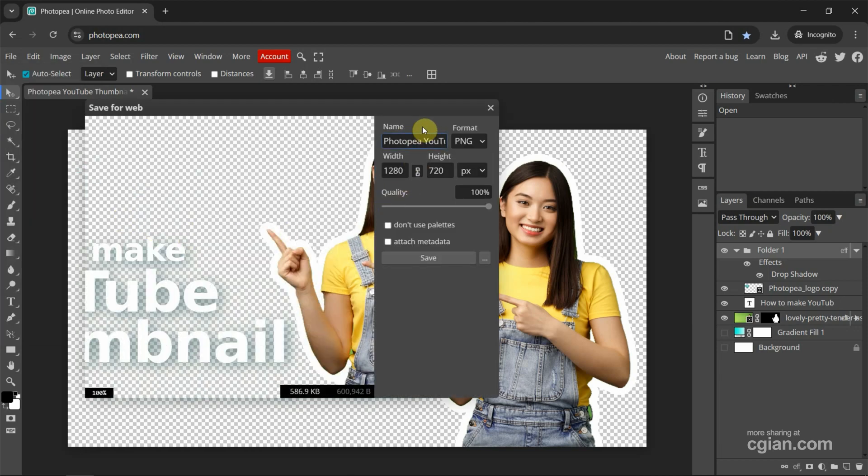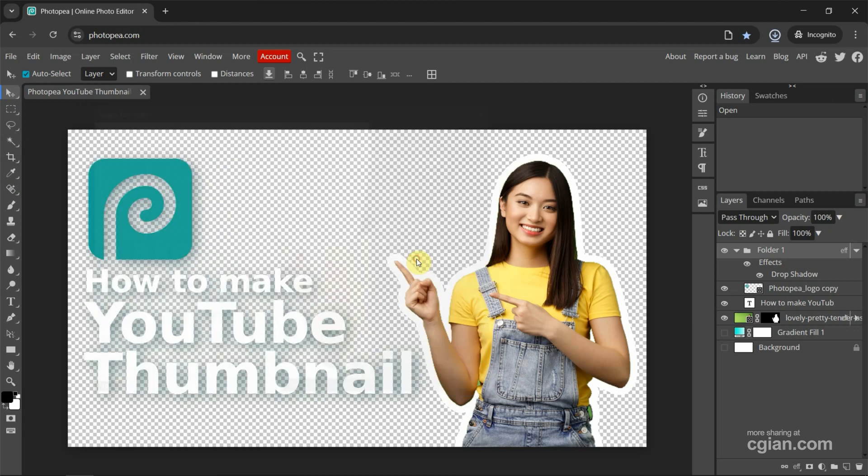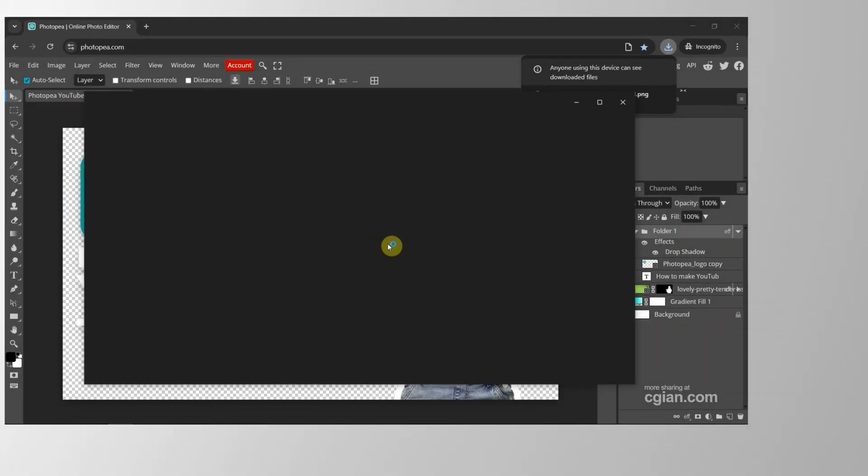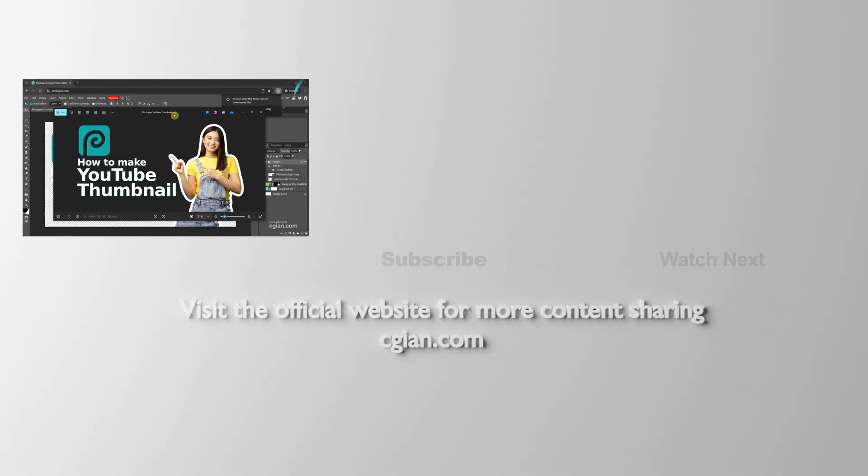We can do the same thing to make size and quality adjustments and save. We can find the PNG transparent background image in the file folder.